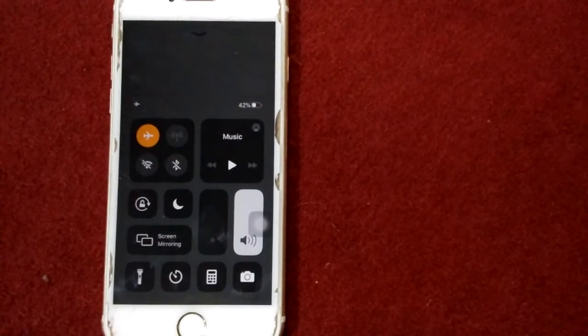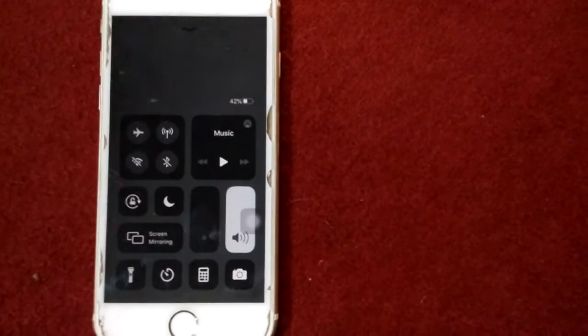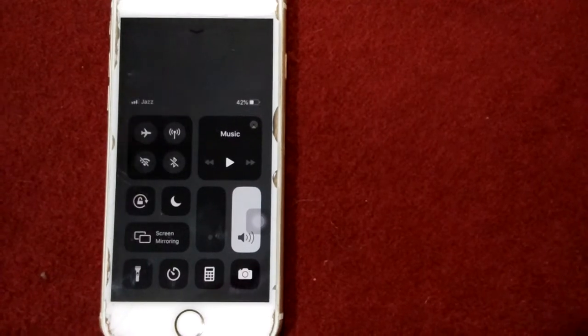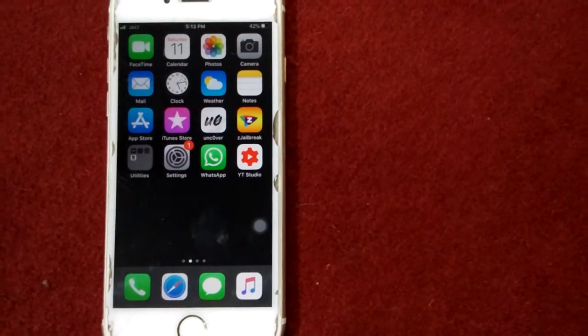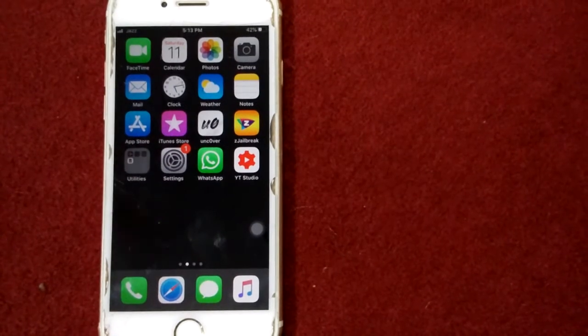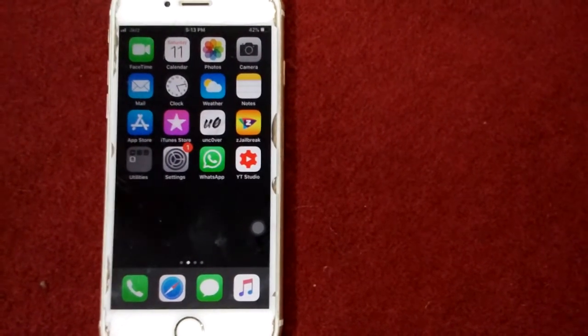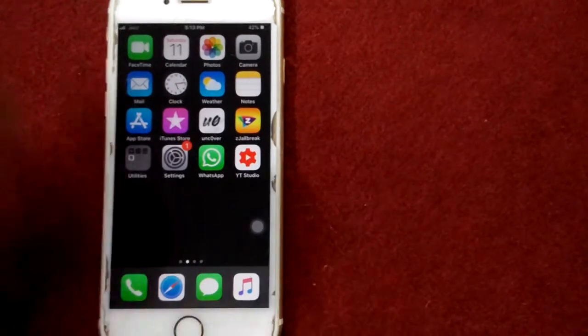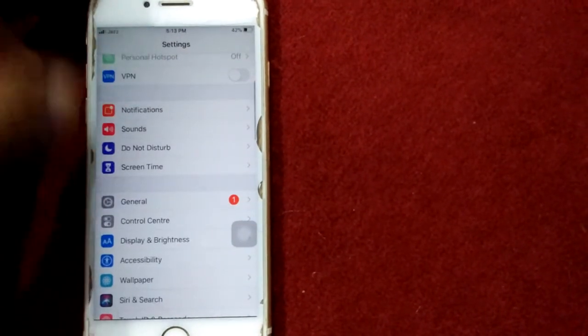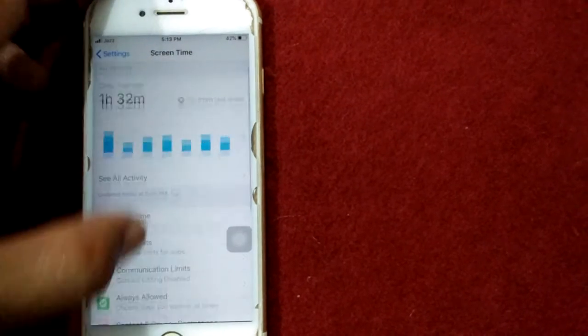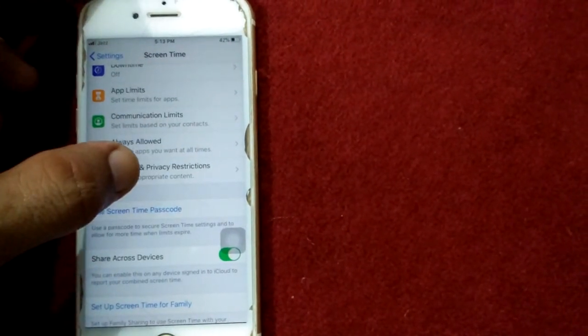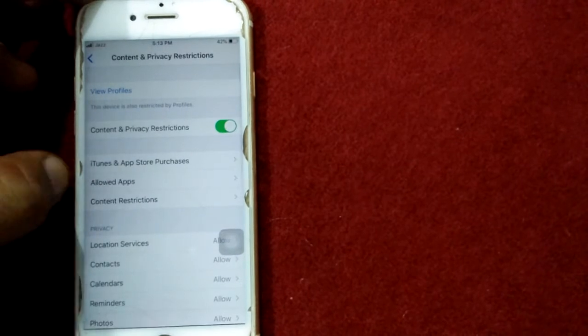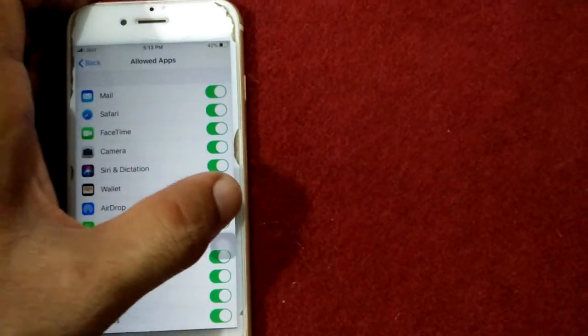Solution number three: turn on AirDrop under Content and Privacy Restrictions. For that, open Settings app, scroll down and tap Screen Time, then tap Content and Privacy Restrictions, tap Allowed Apps, and enable AirDrop.